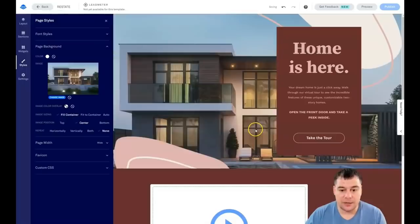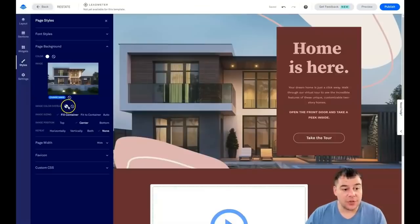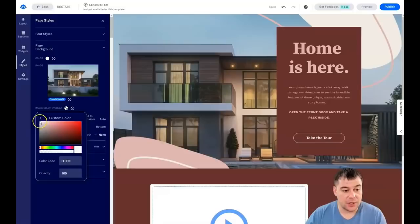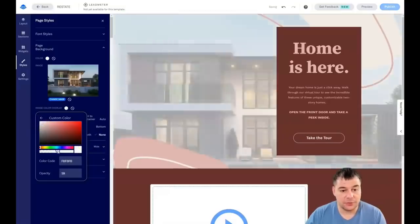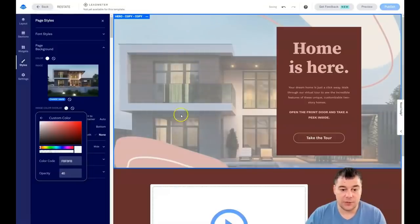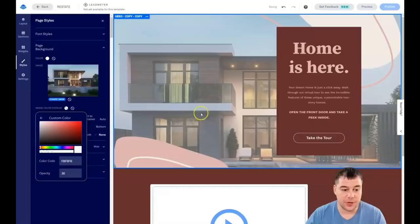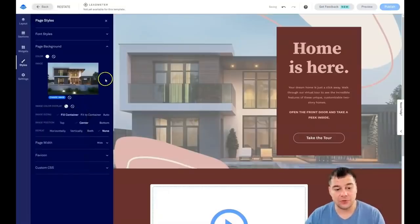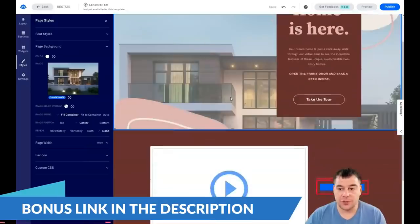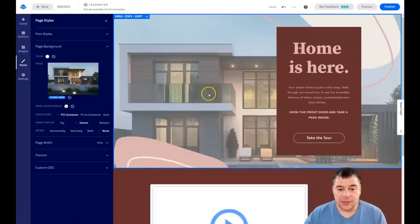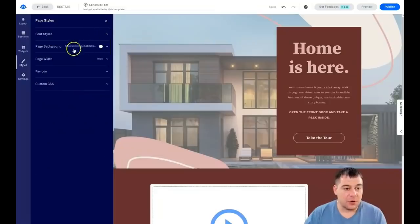I'll upload an image from my computer — you can see the house image is there and it looks pretty impressive. You can also apply an image color overlay, which is a fantastic tool. For example, set the overlay color to white and adjust the opacity — the house is still visible underneath with a filter effect. This is really useful if a picture isn't displaying correctly.